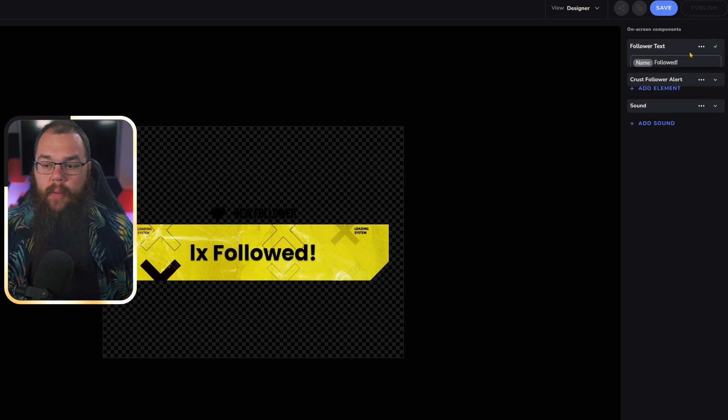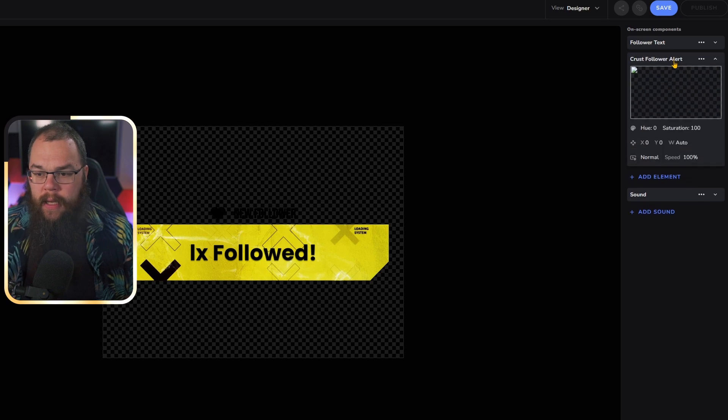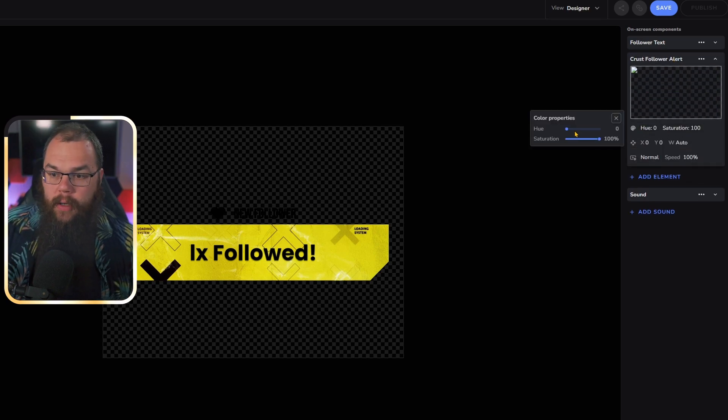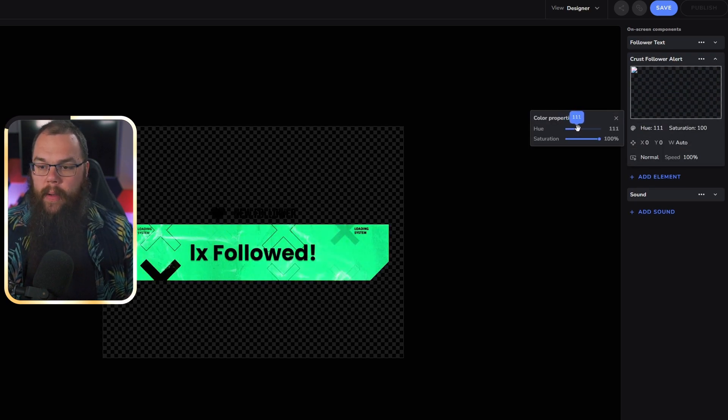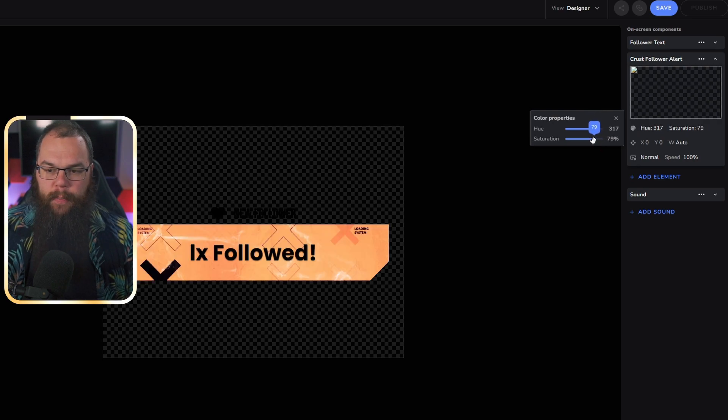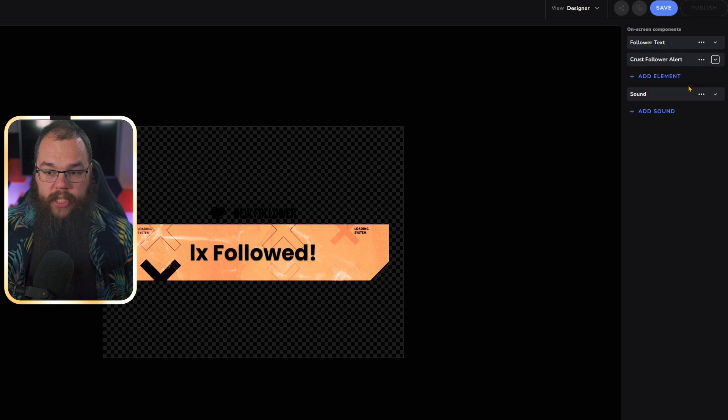In this case, this is a follower alert, so we don't need that. We just need the name and followed. You can also change the color of all the alerts by going into the Crust follower alert, clicking the Hue Saturation button, and dragging that bar along. Just like that, we've changed our alert so nobody else can have the same alert that we do.